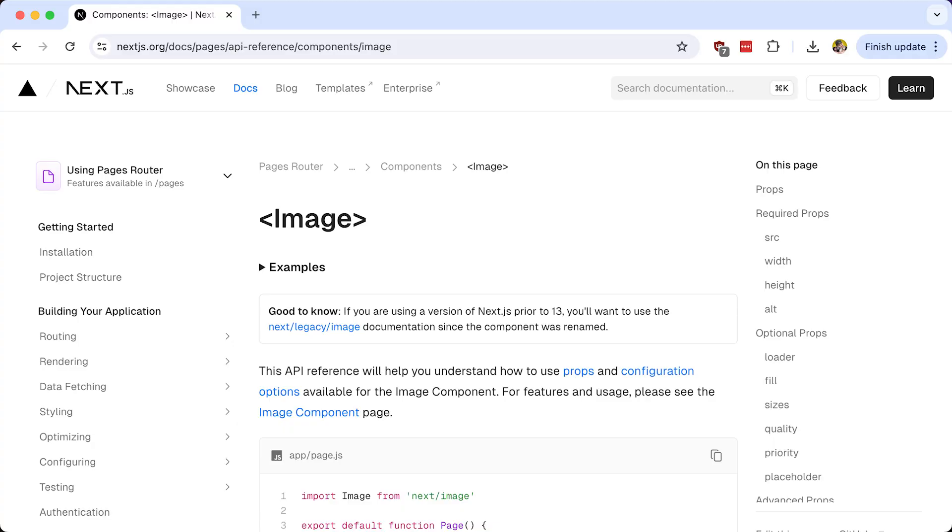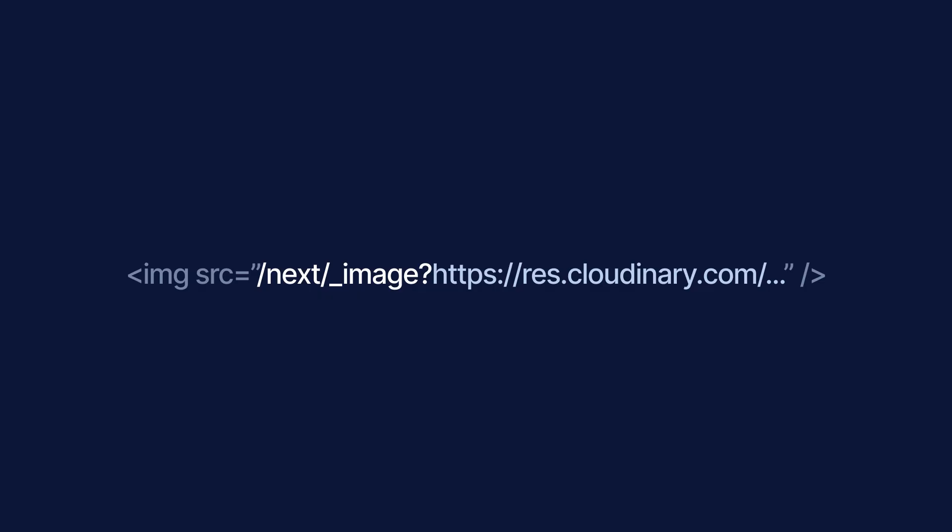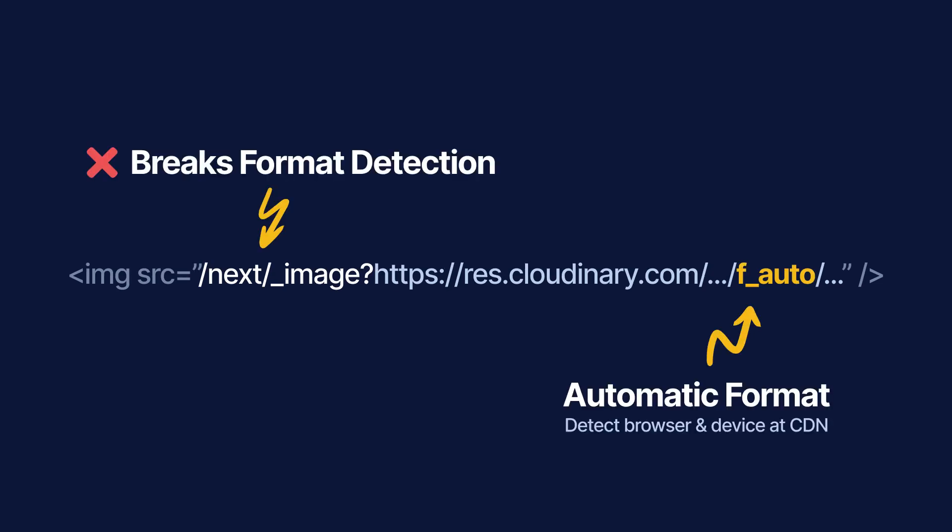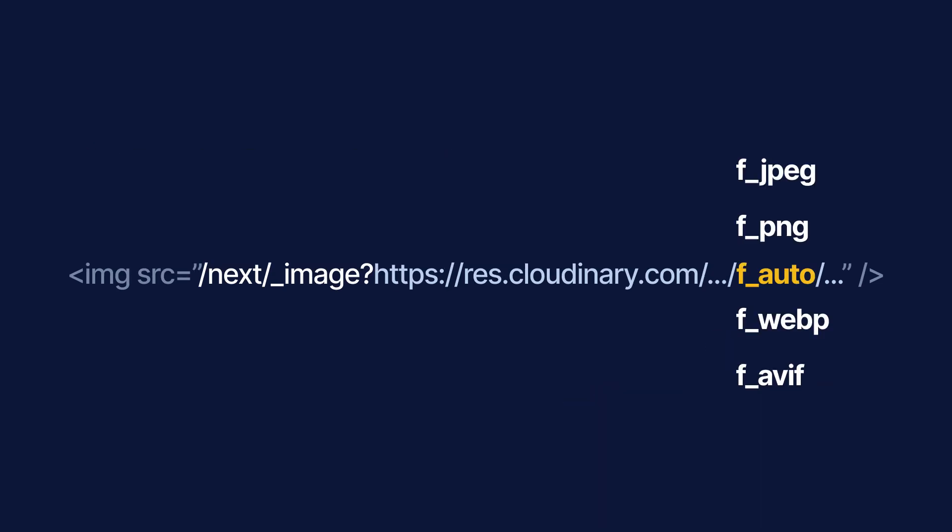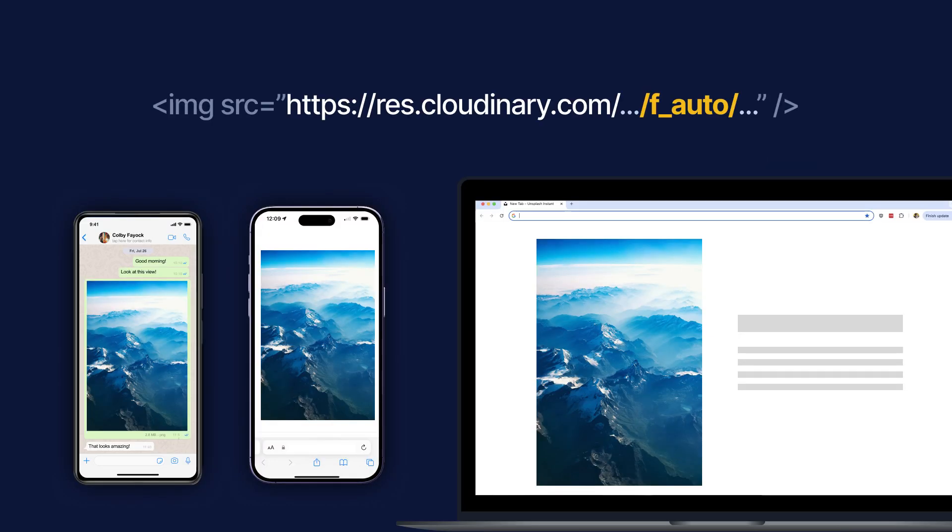Also the Next.js image component only does optimization and by not delivering straight from Cloudinary you miss out on the CDN level magic that automatically delivers the images in the most efficient formats like WebP and AVIF depending on the browser and device.